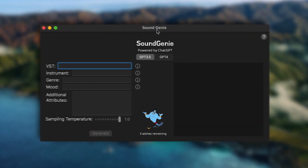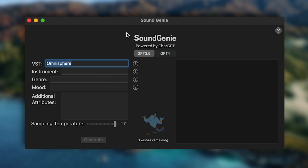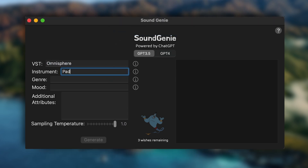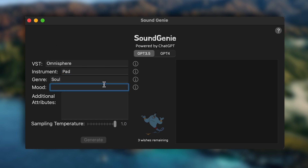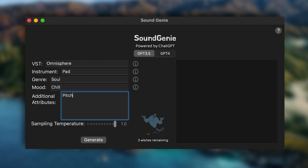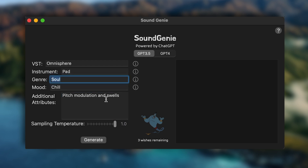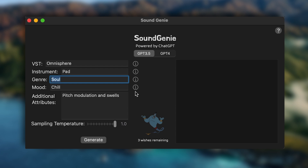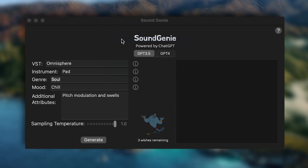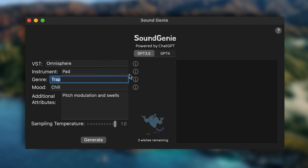Enough of the nerdy talk, let's get into making a sound. I'm going to use Omnisphere first with the ChatGPT 3.5 Turbo model. I want to make a pad - let's do soul, and the mood is going to be chill. I want to add some pitch modulation and swells. I'll save soul as a genre, so whenever I open the app again I can just double-tap it to enter. I'm going to turn the temperature down to about 0.8. Let's press generate.